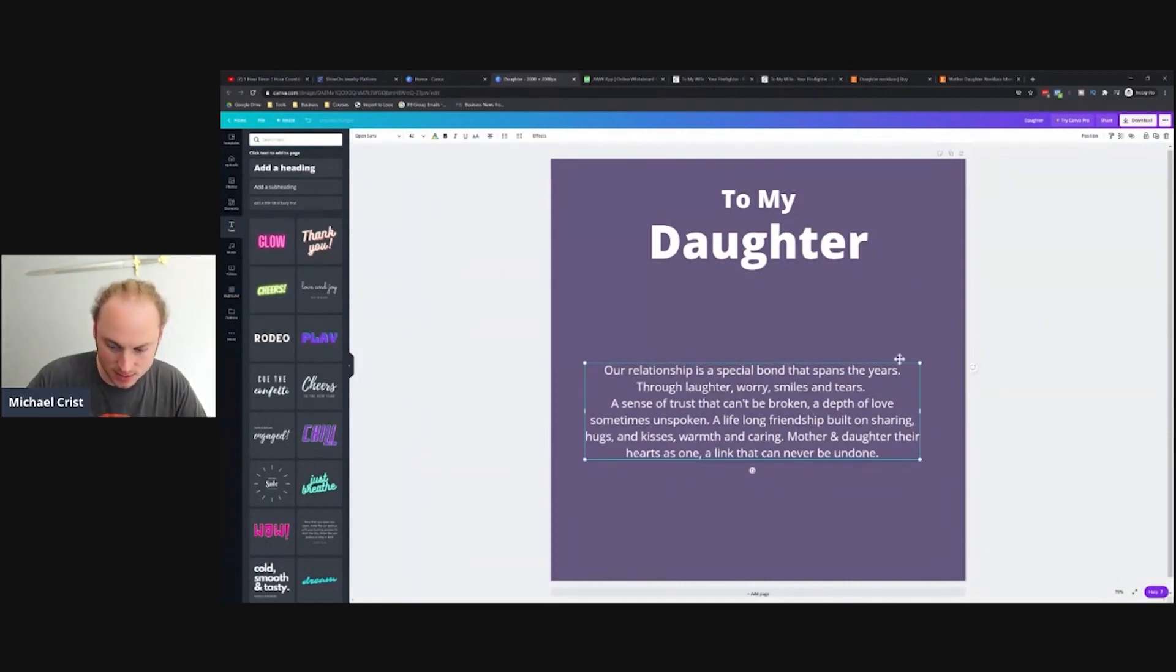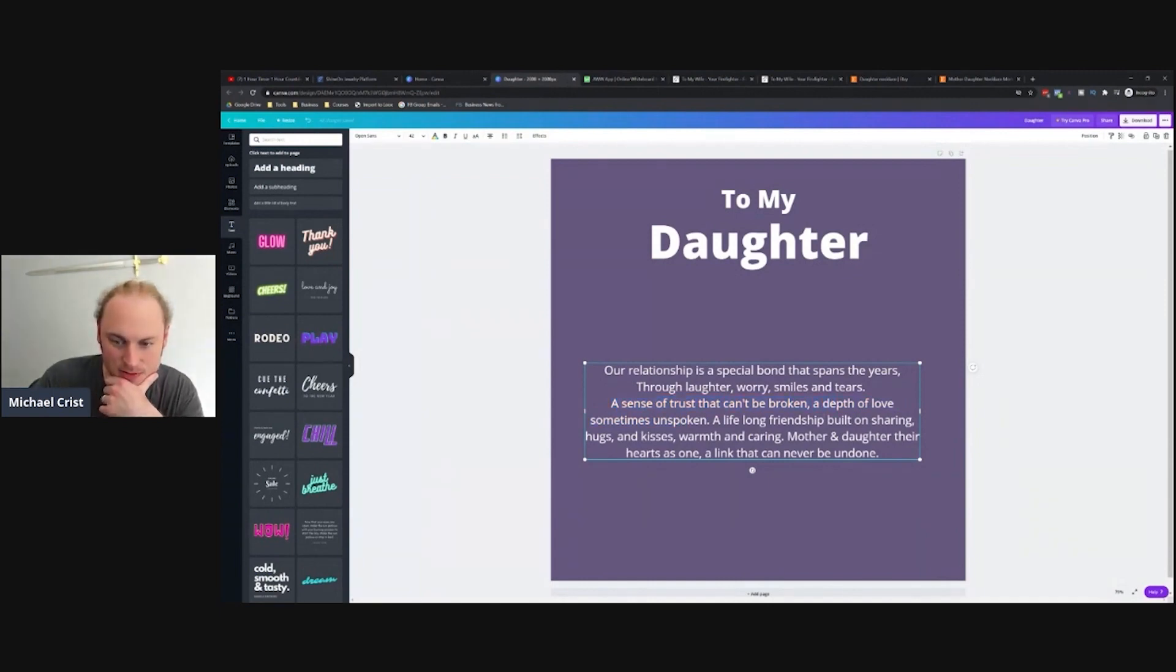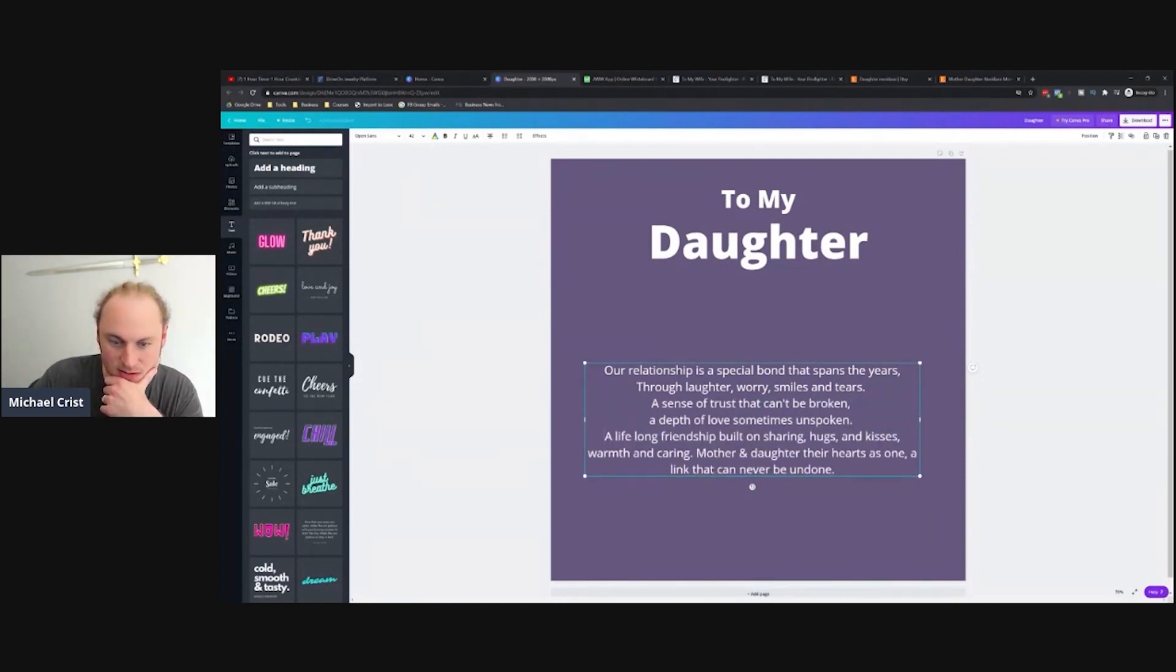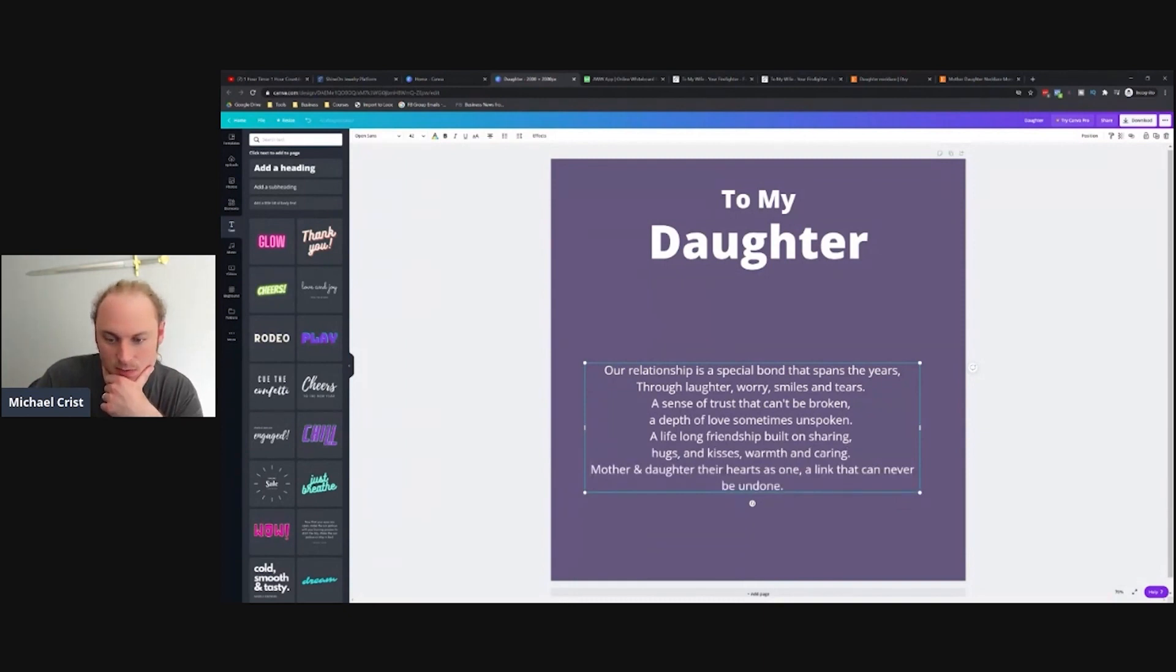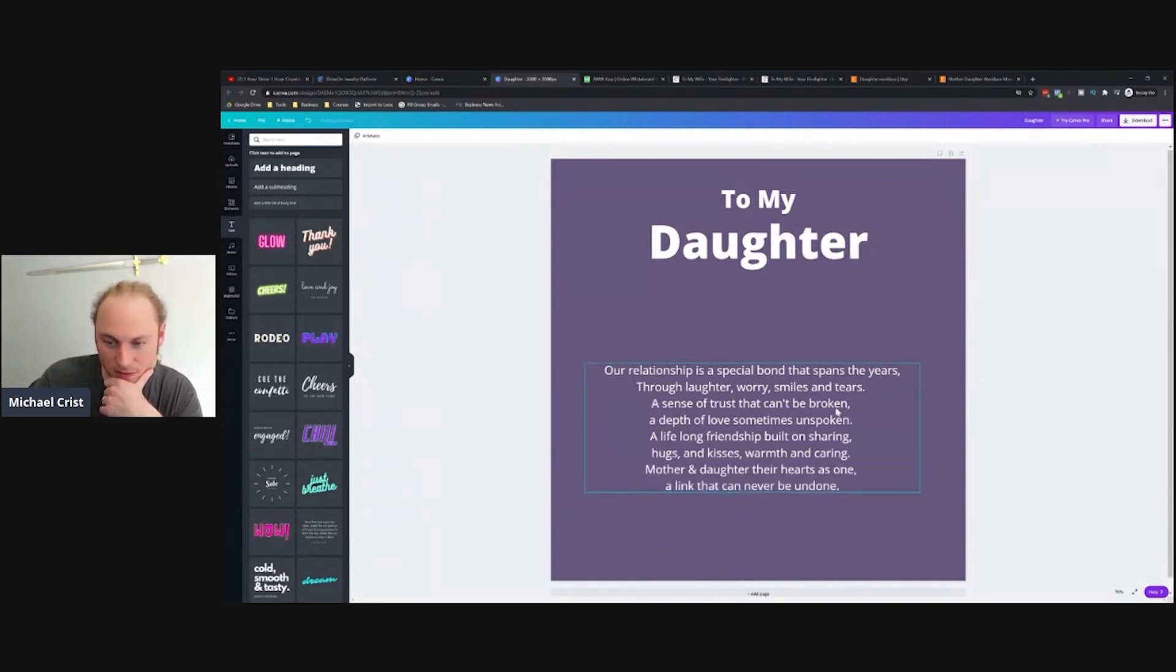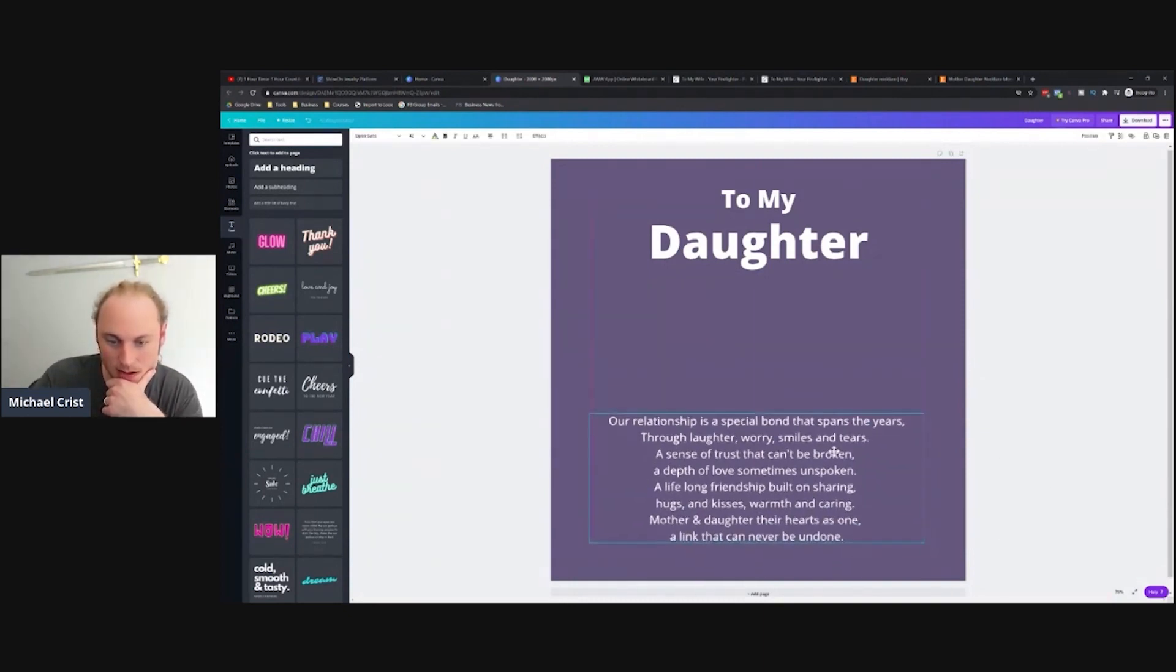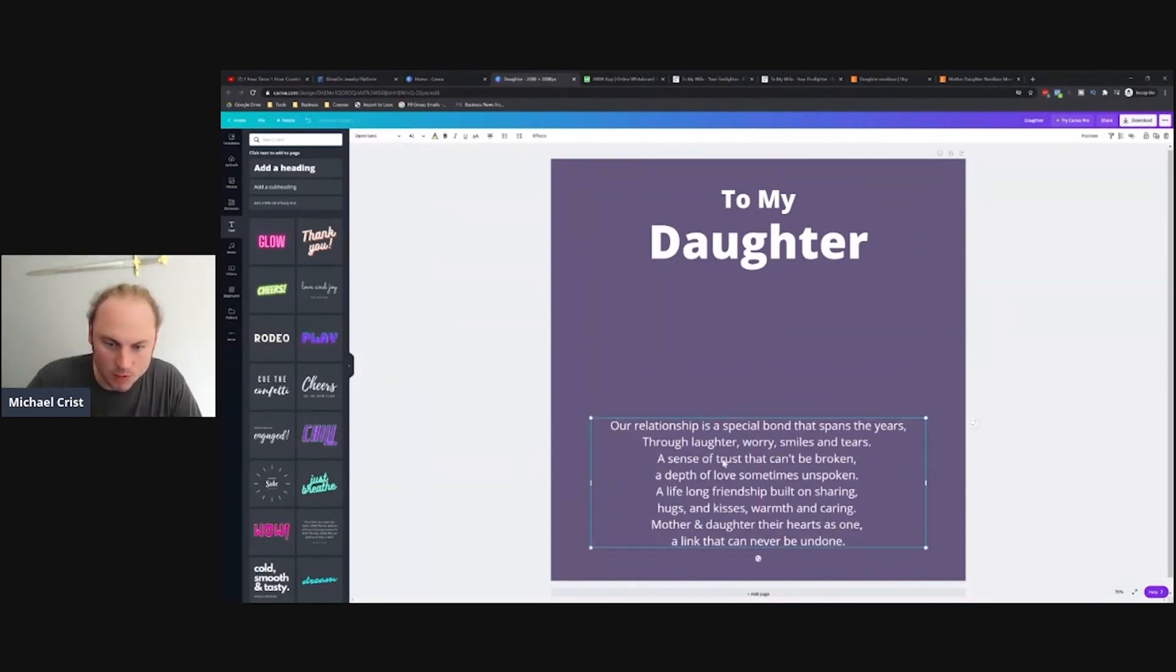'A relationship is a special bond that spans the years, through laughter, worry, smiles and tears. A sense of trust that can't be broken, a depth of love sometimes unspoken. A lifelong friendship built on sharing, hugs and kisses, warmth and caring. Mother and daughter hearts are one, a link that cannot be undone.' This feels awfully big to me, like I'm quite wordy, but it actually looks like it's kind of gonna fit.